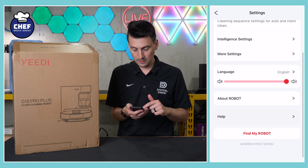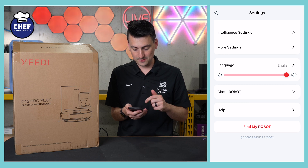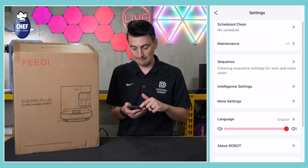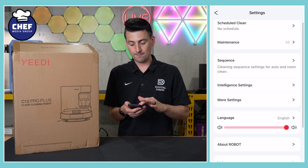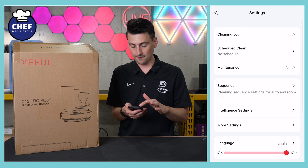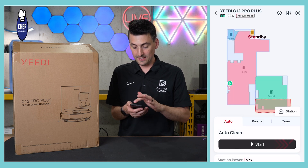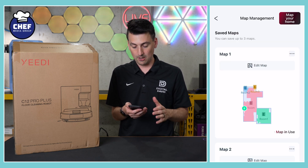Then we have our language, about section, help section, and find my robot. So basic settings that are easy to find and navigate right there.